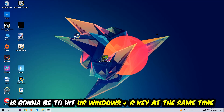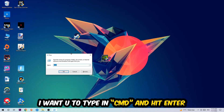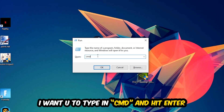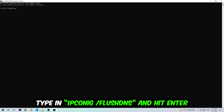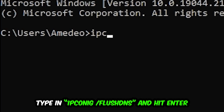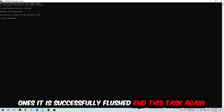The first step I recommend is to hit your Windows key and R at the same time. This dialog will pop up — type in CMD and hit Enter. This window will pop up, and I want you to type in: ipconfig space slash flushdns, then hit Enter. Once it is successfully flushed, as you can see, you should be able to end this task.